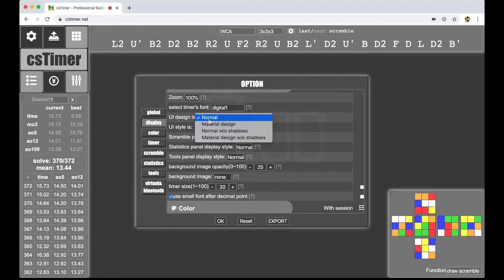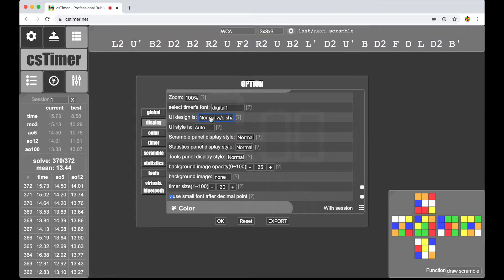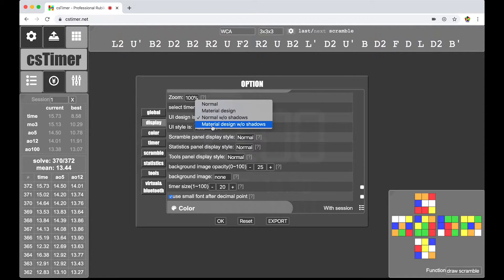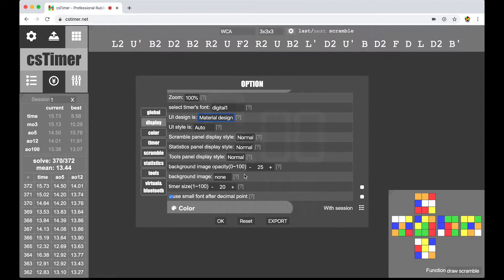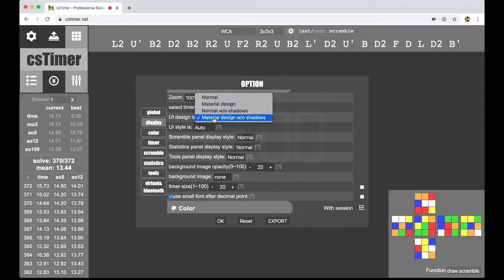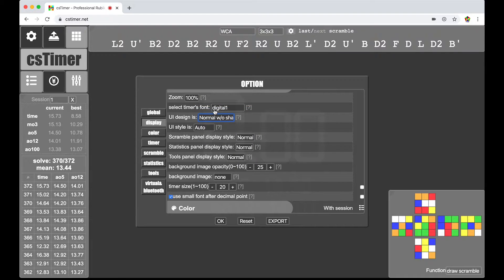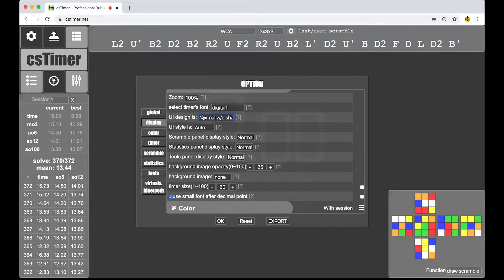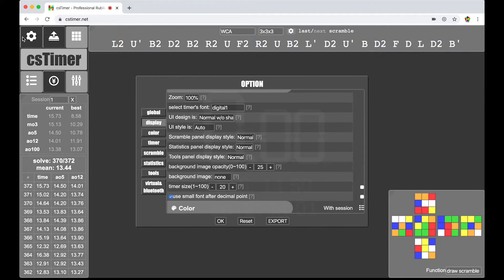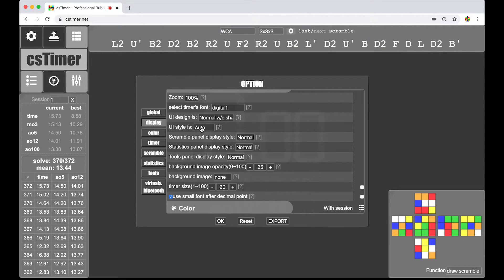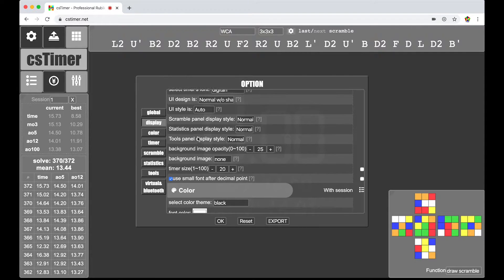UI design is pretty much the border of everything. You can just change the texture of the outside of everything. There's this material design without shadows. That looks pretty cool. There's normal. I'm actually a fan of normal. So I'll just keep that because it doesn't have like this weird blurred edge. But yeah, that looks pretty cool. Looking good so far.